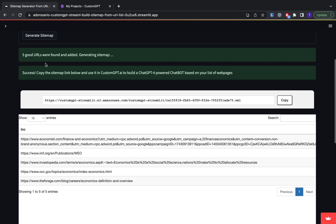So basically what it did is it took all of these URLs that I pasted in there and it combined the data from them into one link, which we can use in custom GPT. So I'm going to go ahead and click copy.